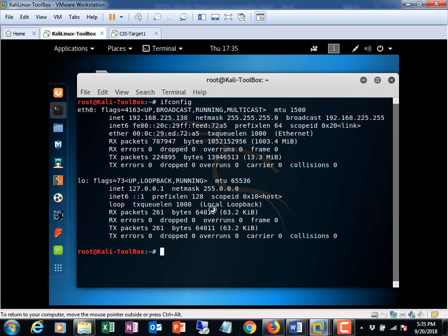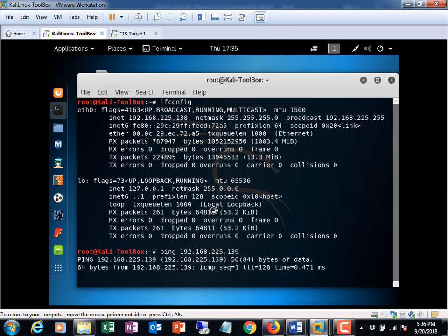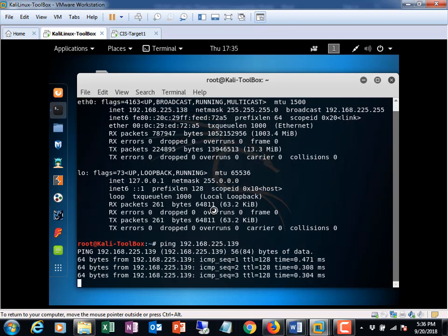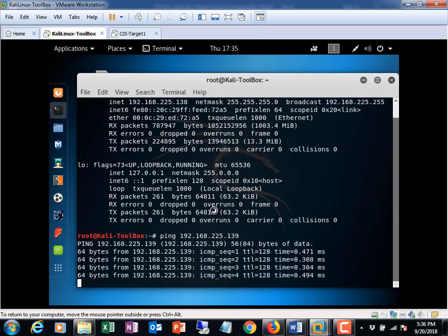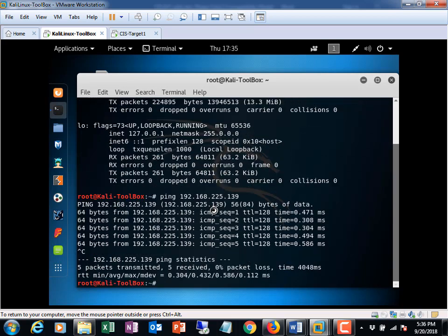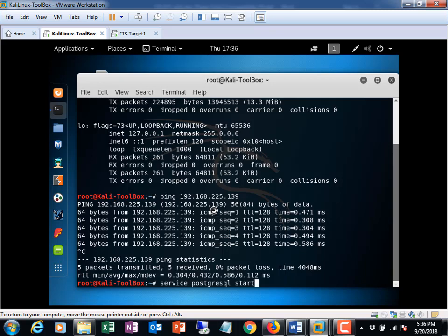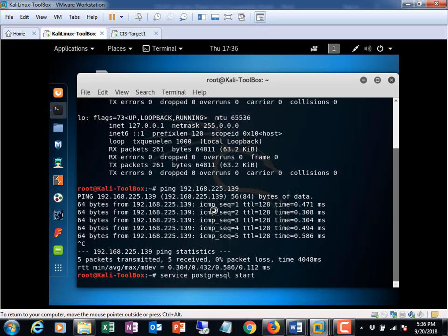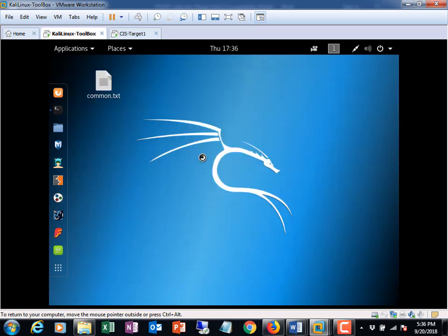Alright, and it should be at .139 because we determined that last time. And we can see it. So that's good. Let's control-C out of that, and let's make sure we start our PostgreSQL service because that's important for the Metasploit framework. Service PostgreSQL start, and it'll take a second. Once that's done, we're going to leave the terminal open for now and go ahead and start Armitage.